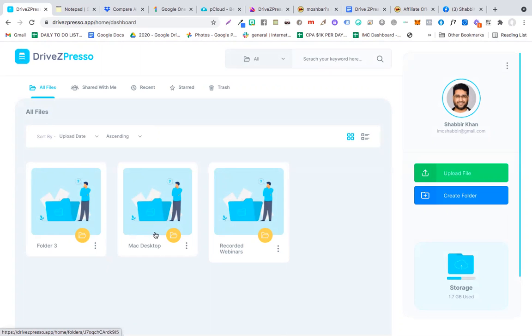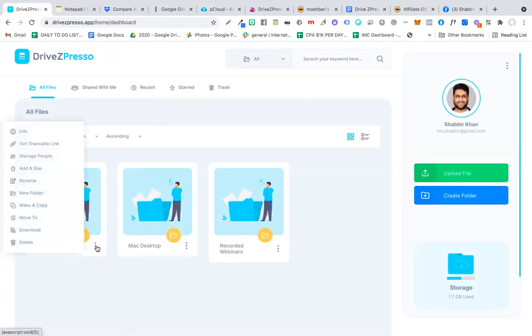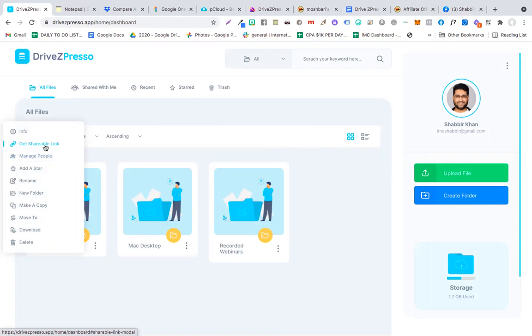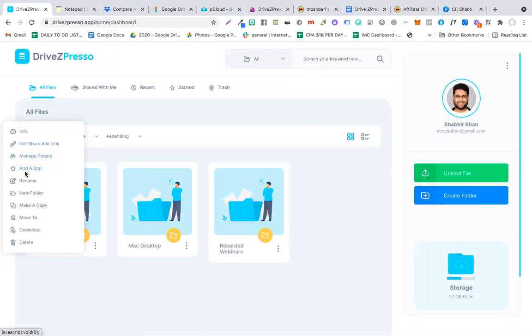Another amazing thing that they have is, if you click these three dots, you get a shareable link. Now this link can be shared with any of your team members or any of your students or anyone, just like a Google Drive shareable link. You can add a star to your products or folders. You can make a copy of this. You can download it.